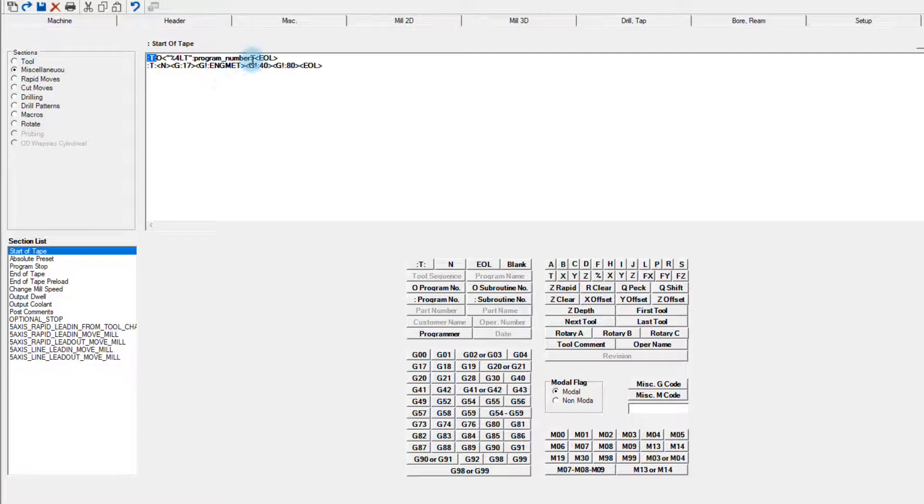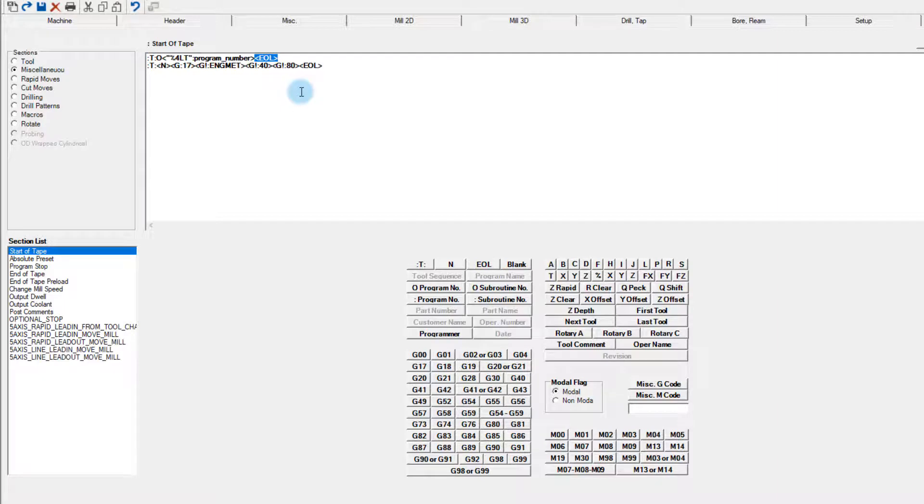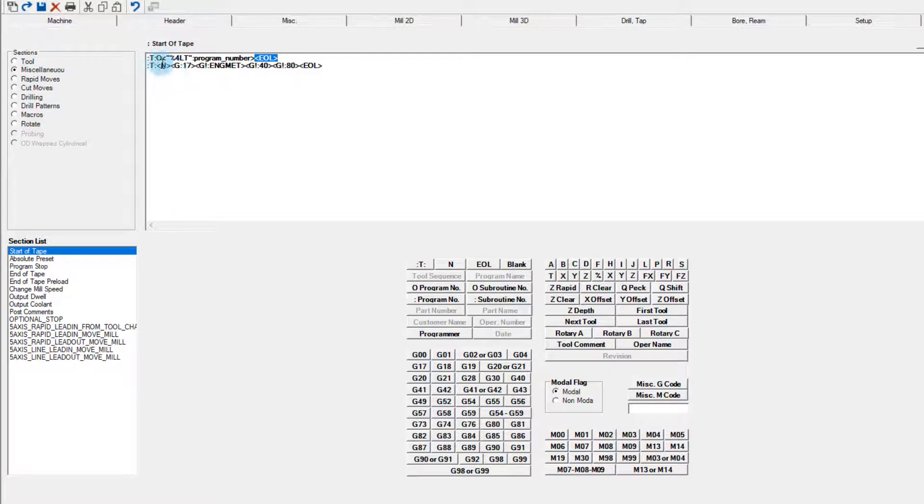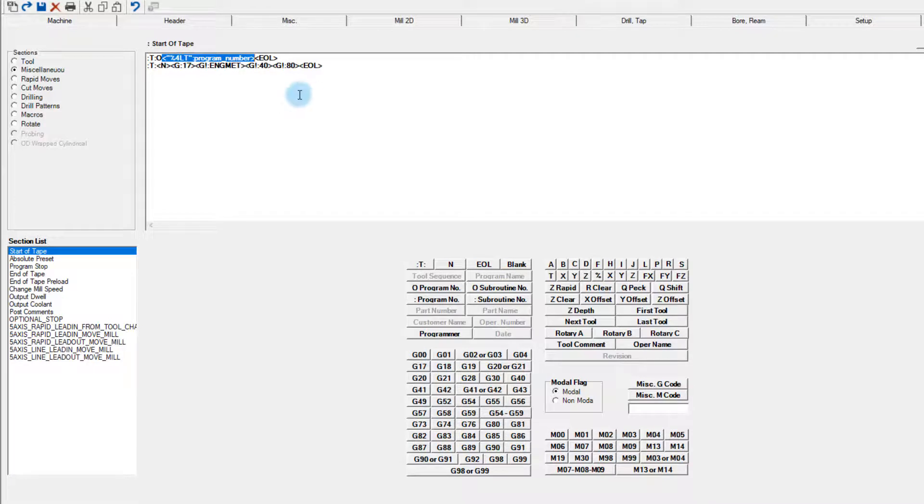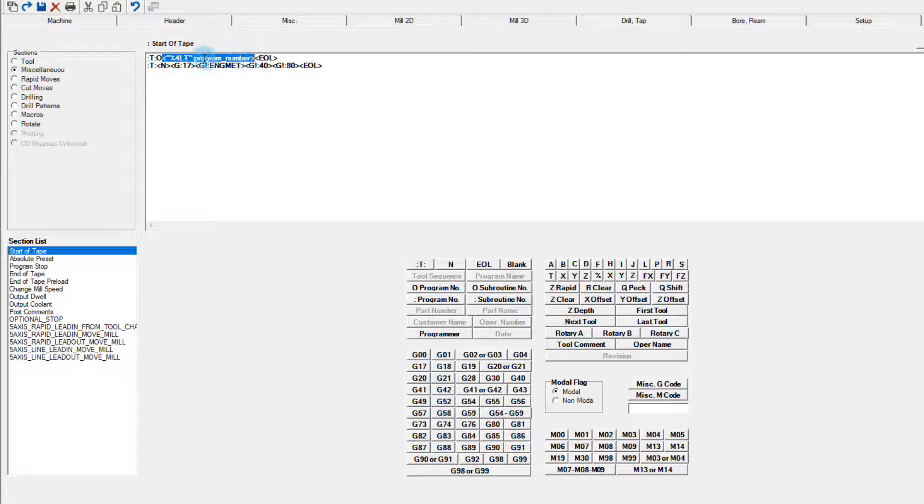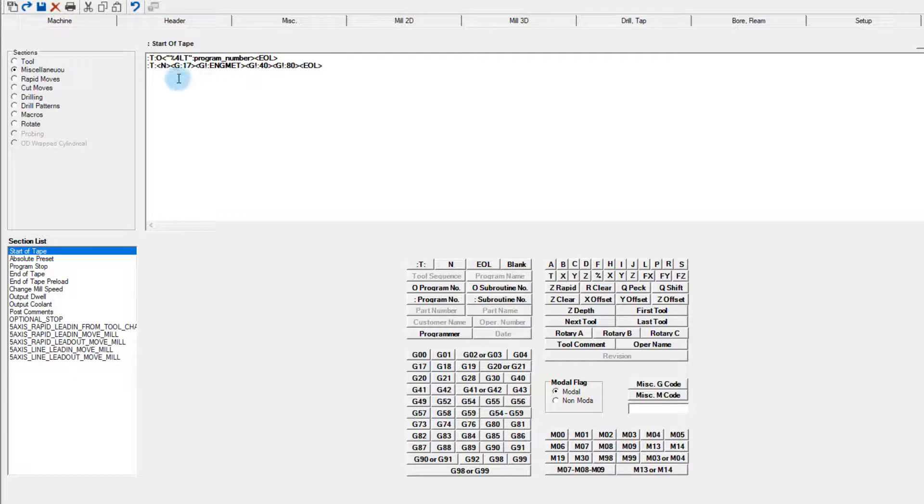Each line begins with a colon T colon and ends with an EOL in brackets. These commands tell the post processor when a new line starts and ends respectively. Looking at the first line, after the colon T colon, we have the letter O outside of any brackets. This tells the post processor to simply put that text into the output. After that, there is a string that is contained in brackets. The brackets signify a variable is being called from another section, in this case, program number. The 4LT before the variable name indicates the output will be a four digit number with leading and trailing zeros included.